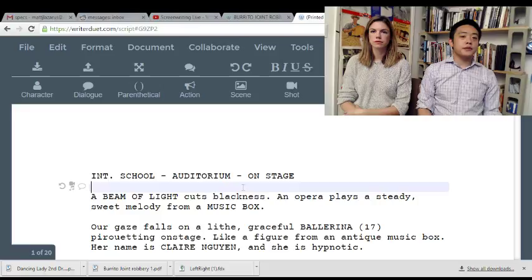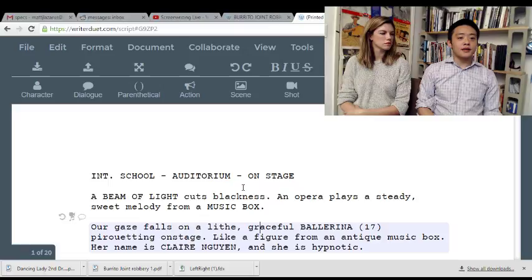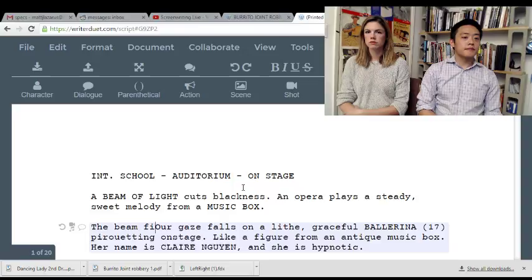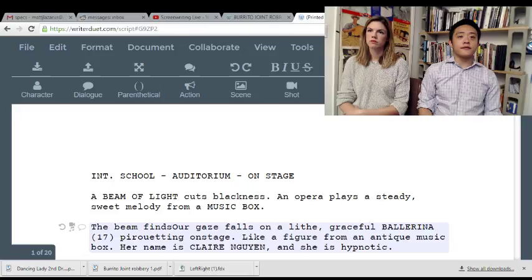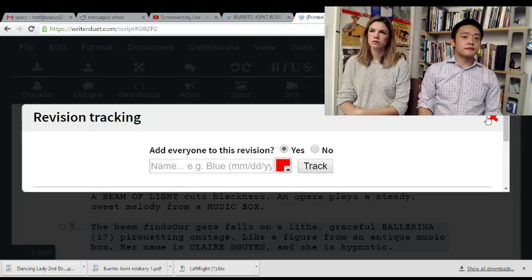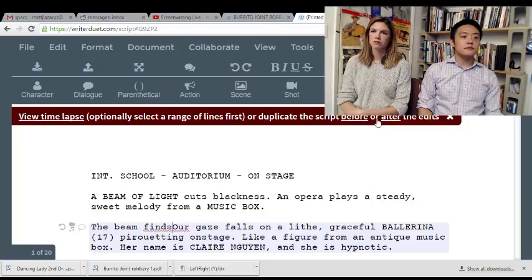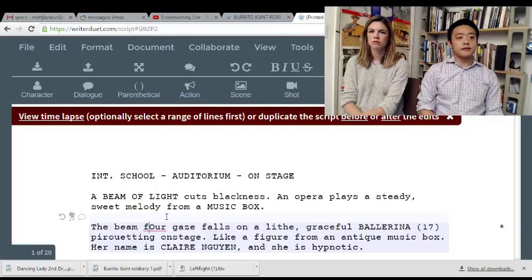Having read this through before, we know that a ballerina is doing ballerina stuff, then monsters pop in — cool — and it's a dream. So: 'Female light. An opera plays. A steady-sweep melody from a music box.' The reason I'm flagging this is if you're going to call attention to the beam of light, use it in the next thing. Use it or lose it.